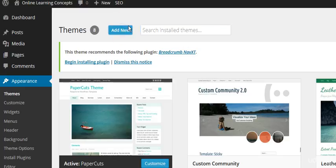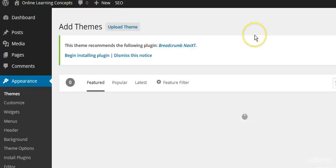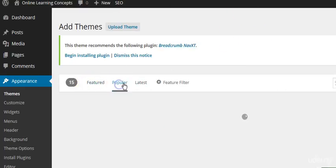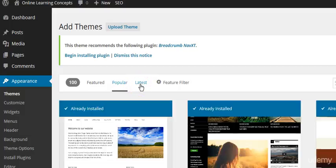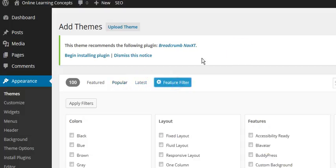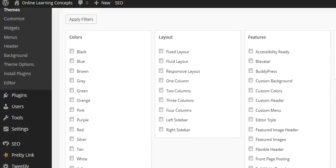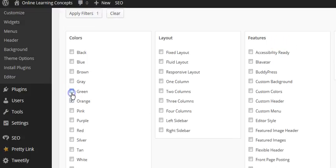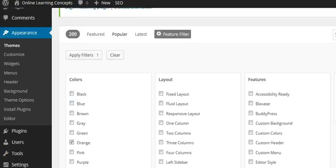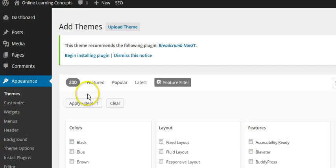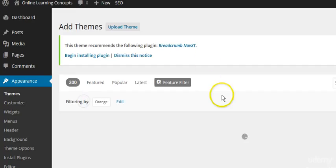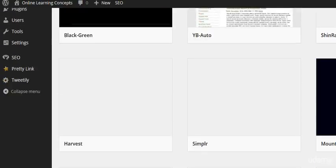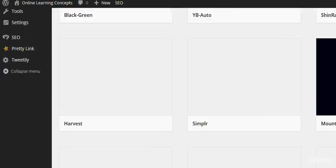But if you want to add another one, they have the featured, the popular, the latest, and also if you want to get a little bit more specific, you can. For example, if I do orange, it's going to show me WordPress themes that are orange or have some kind of orange inside of it.